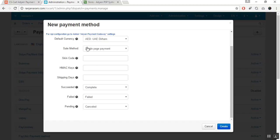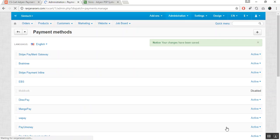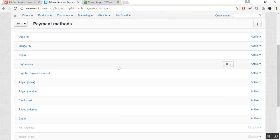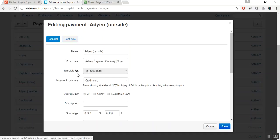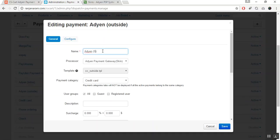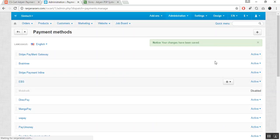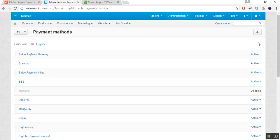Once these settings are made and the keys have been added successfully, click the Create button to add this payment gateway. Here you can see that the Adyen Outside — or Adyen Skin — payment method has been added. You can easily edit it from here, make changes, and click the Save button once the configuration is complete.